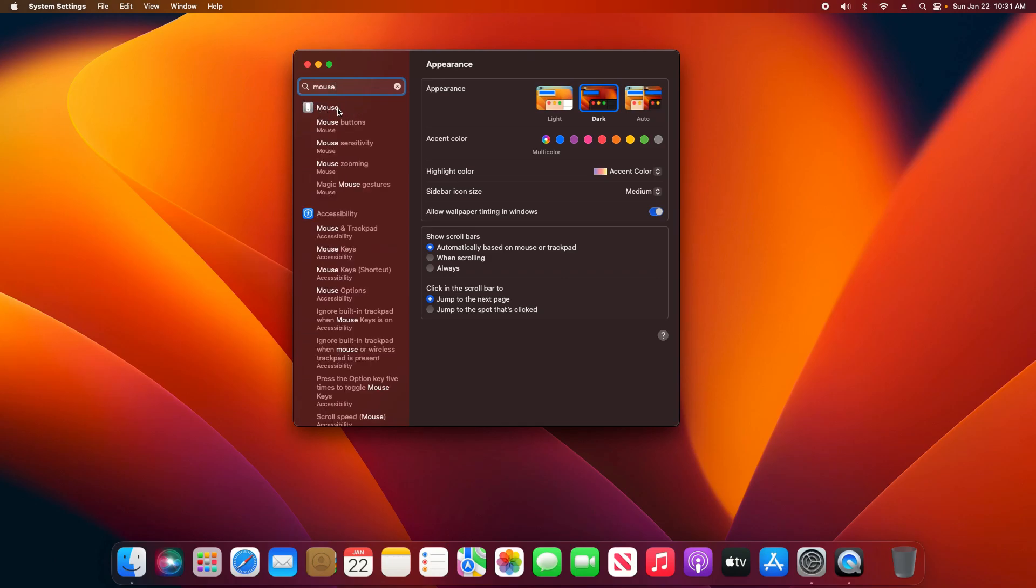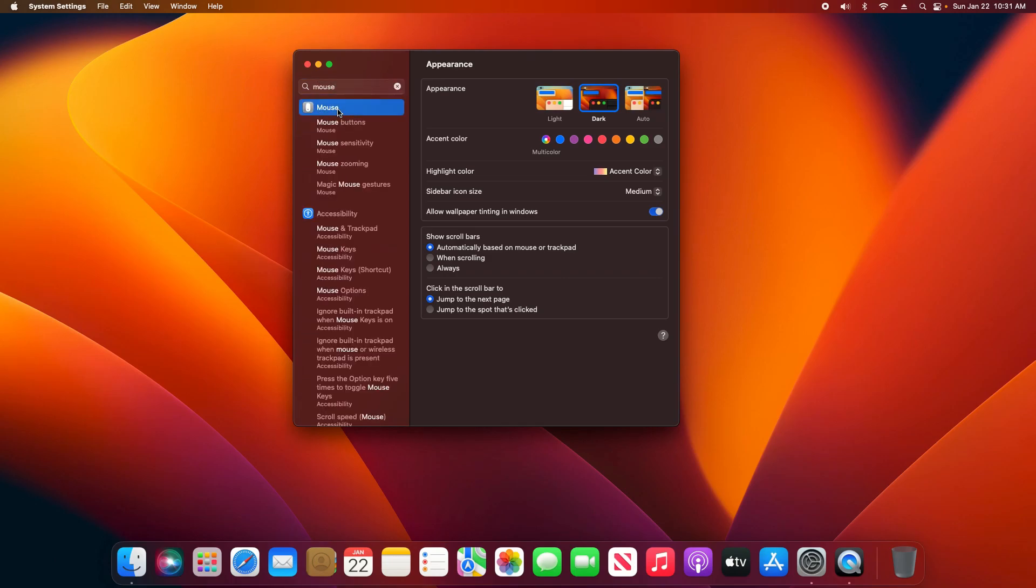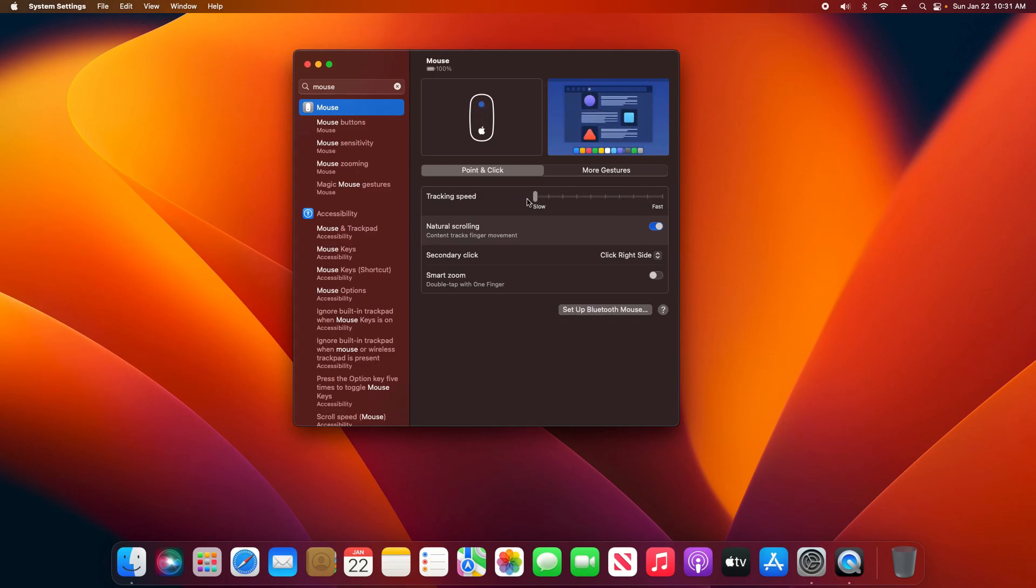Right here you can adjust the track speed. I have it turned all the way up. You can turn it down and you'll notice the mouse starts to move much slower—it's less sensitive. I can turn it all the way back up. You can adjust it as needed.